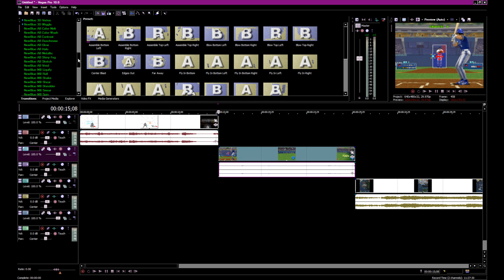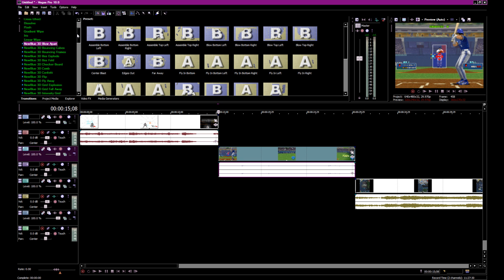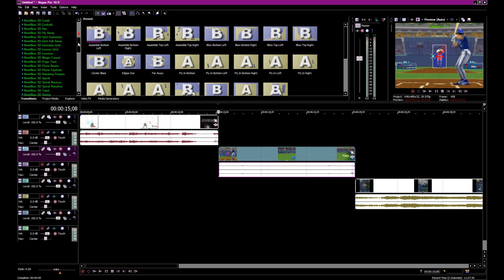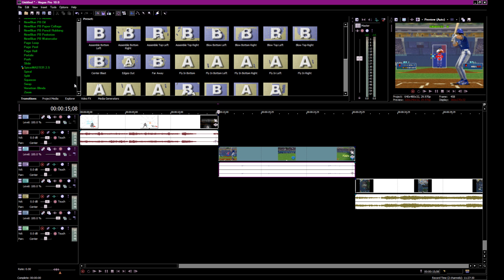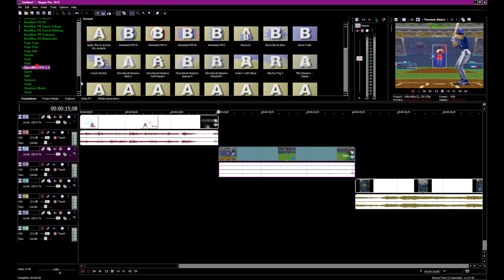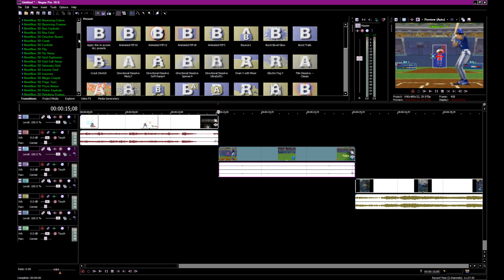There's some really good plug-ins out there. The two best ones I've found are the New Blue, and the Spice Master. I think 2.5 is the latest. This guy has some good unique ones that New Blue doesn't have.